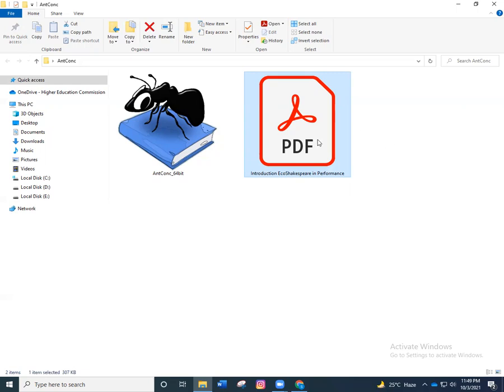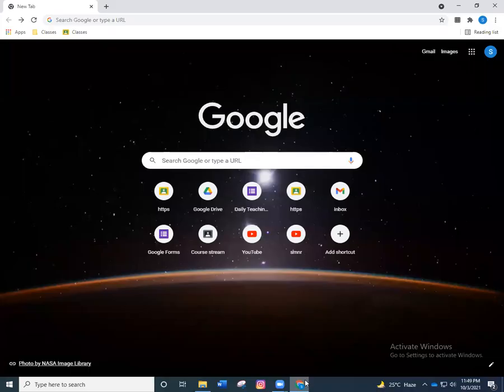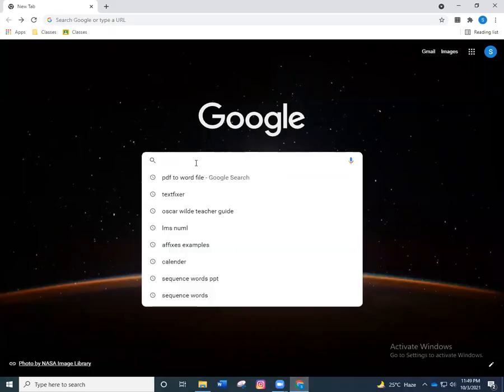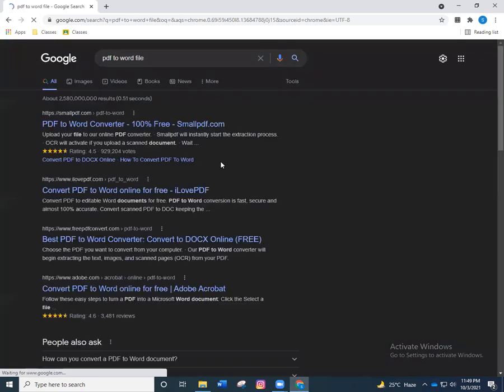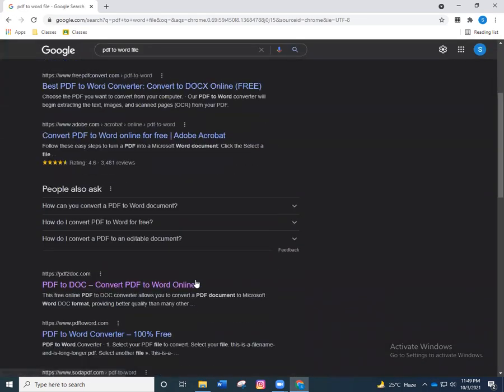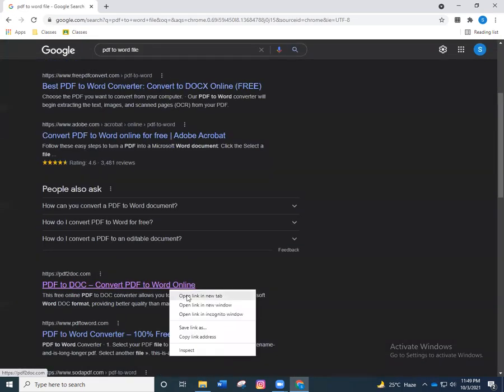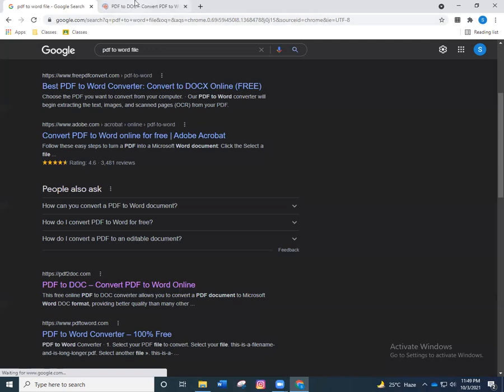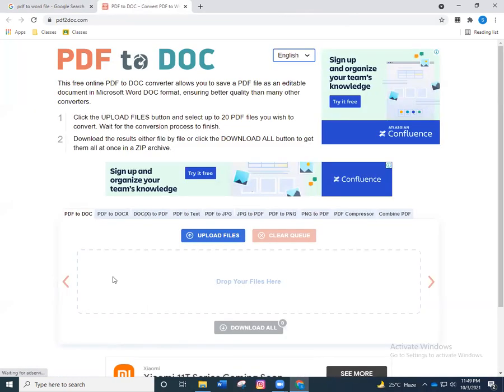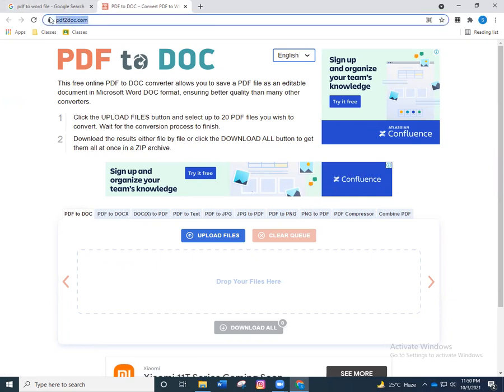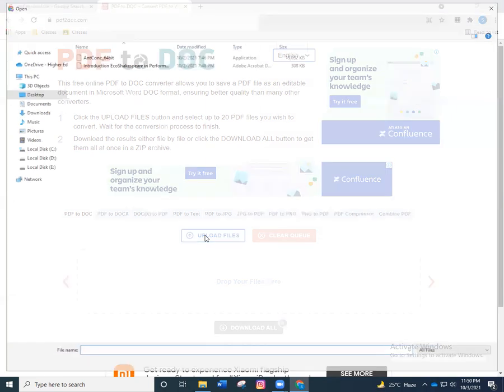First, we have a PDF file. Let's convert it into a Word file. In order to do that, we can download some software or we can go online. We write 'PDF to Word file' in our Google search engine. This is the website I usually use to do this. This is the kind of interface which will open. You can see the URL over here. We'll click on upload files.